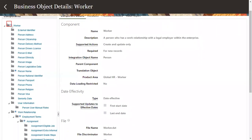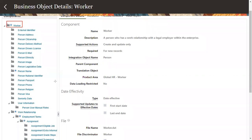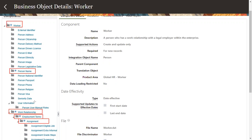When you try to load a new worker record, Worker is mandatory. Then Person Name is mandatory. After that, Work Relationship is mandatory, then Employment Terms is mandatory, then Assignment Details are mandatory. So these are the five mandatory components for worker HDL loading. These are the minimum components we are supposed to pass.